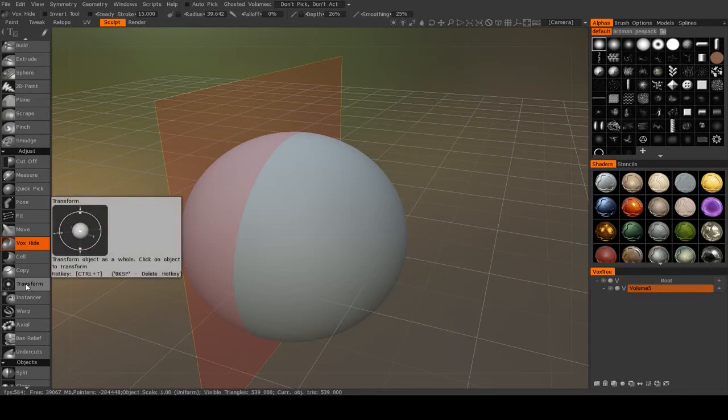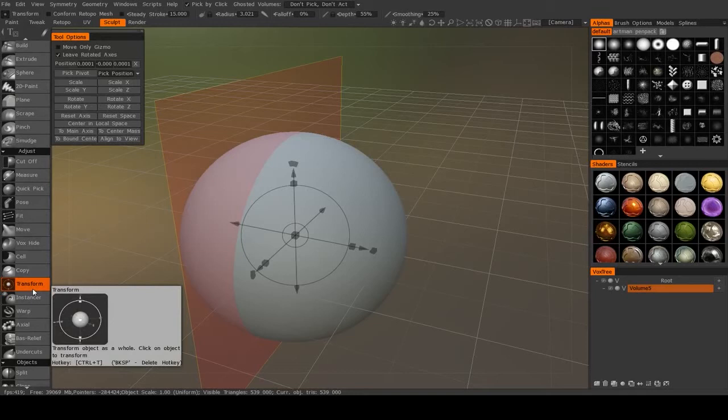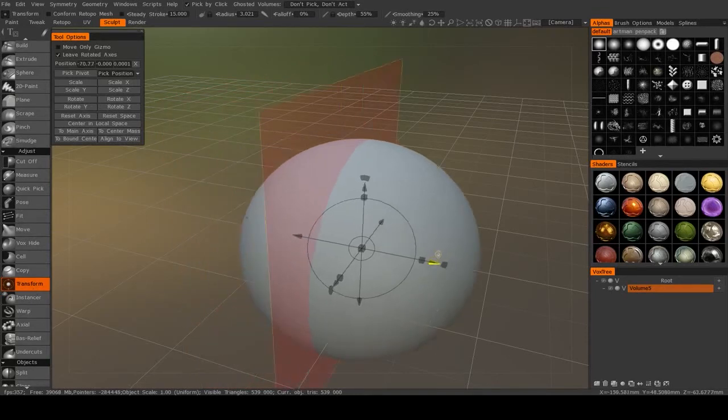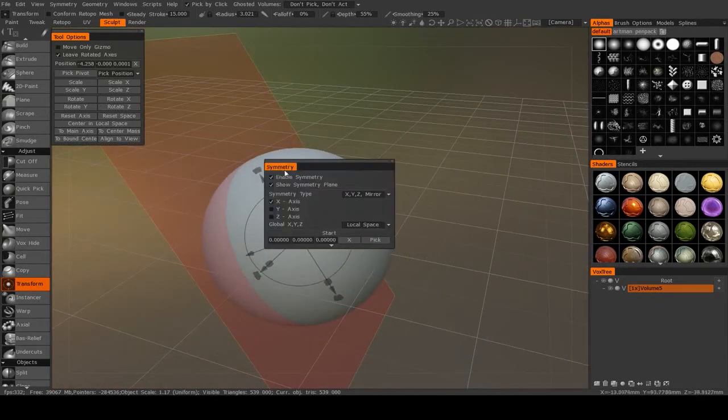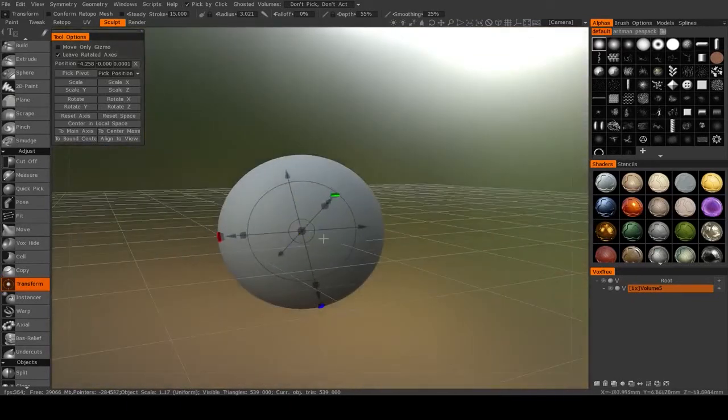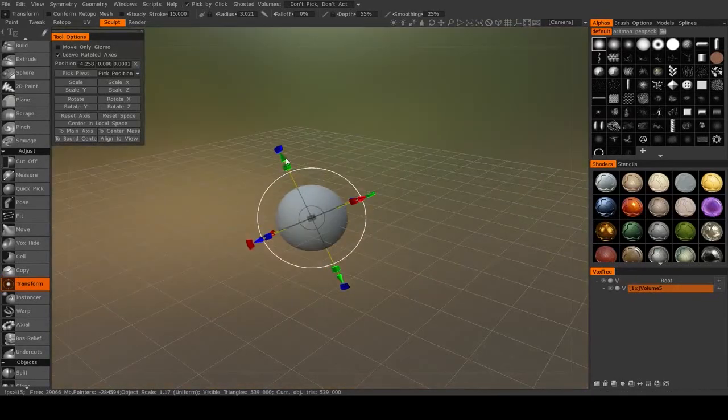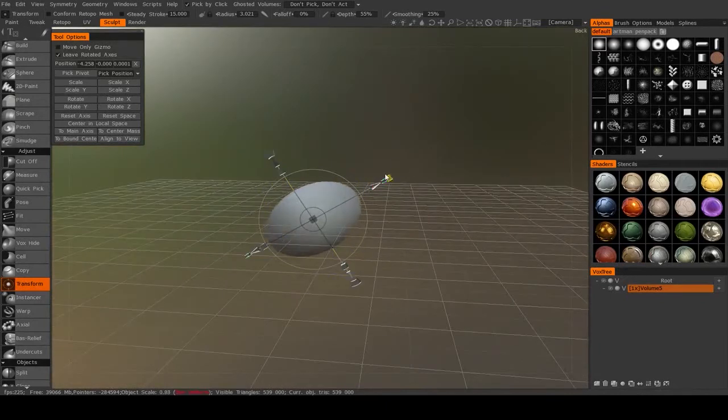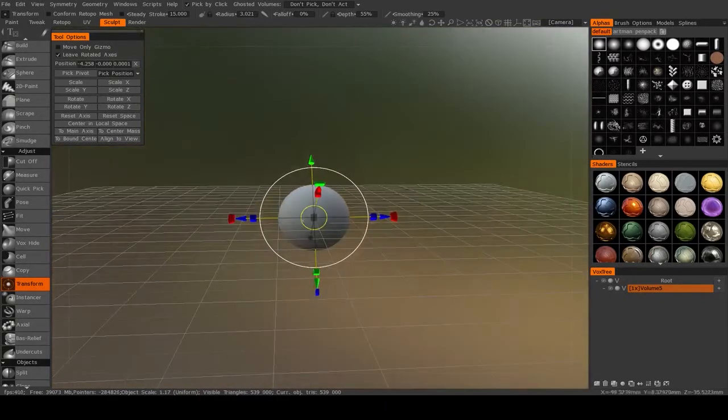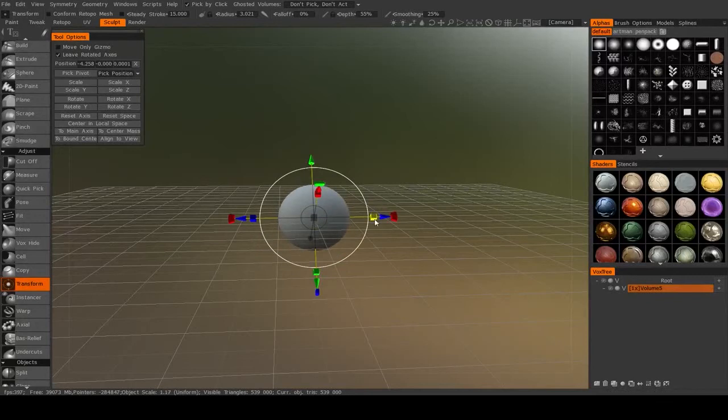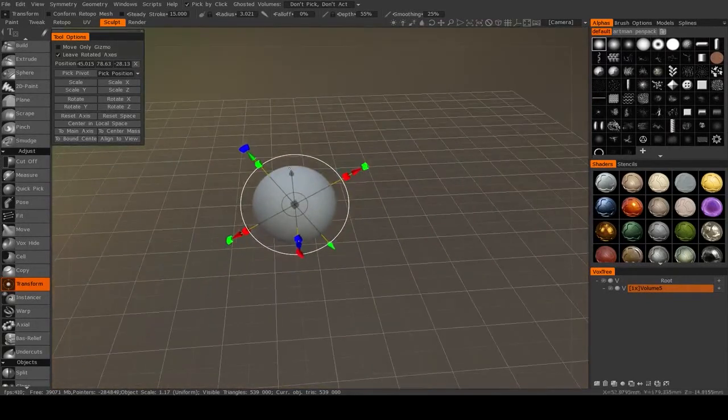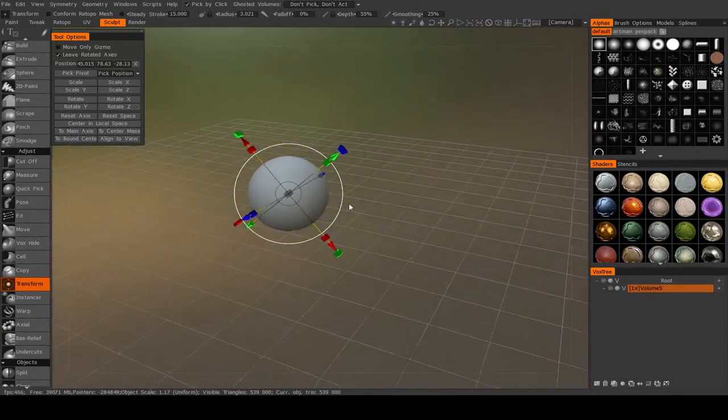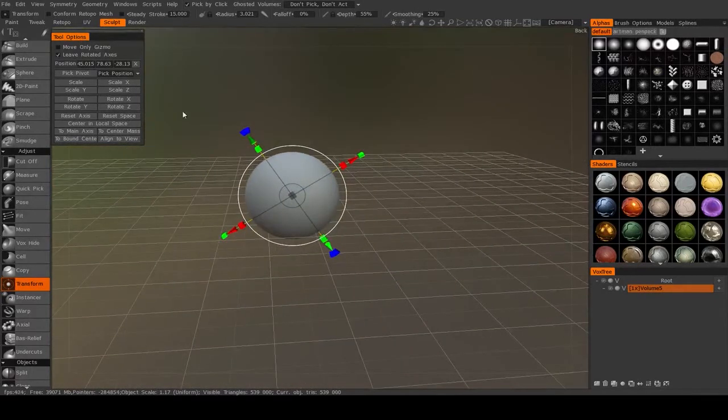Now another very useful tool here is transform. This is one that I use so often that I set the hotkey to control T, which is the exact same as in Photoshop. This allows you to move, rotate, and scale your objects. It's a pretty standard gizmo. You can scale in one axis, you could scale globally, or you can move in any of the axes. This is a very useful one. You'll be using it quite often.